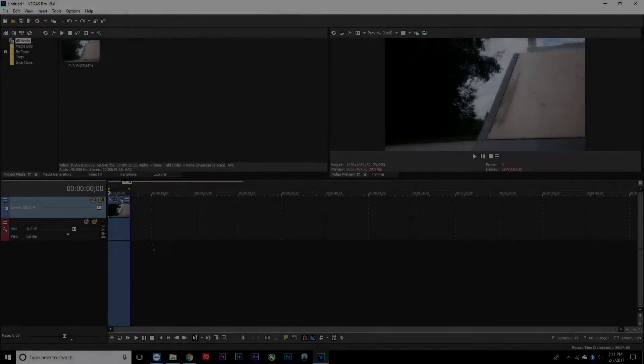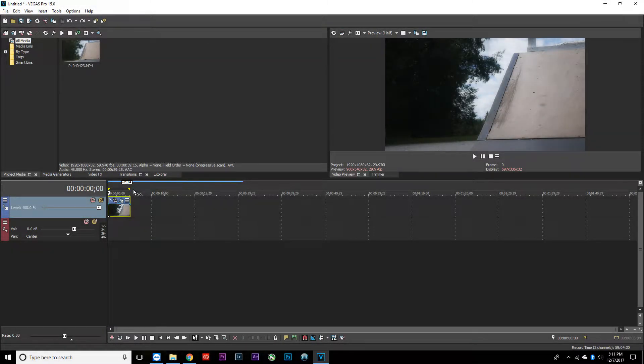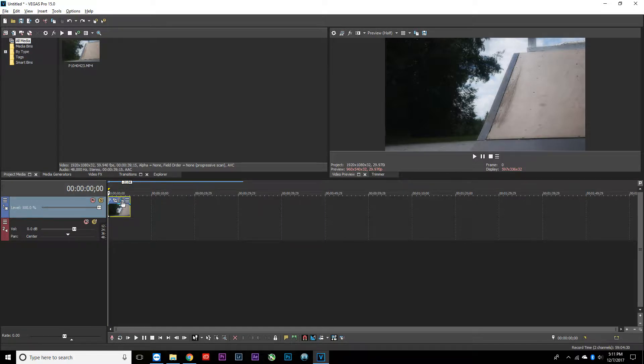What is up guys, welcome back to another video. Today I'm going to be doing a tutorial on how to make your clips look really cinematic in Vegas Pro 15. Let's get right into this tutorial.